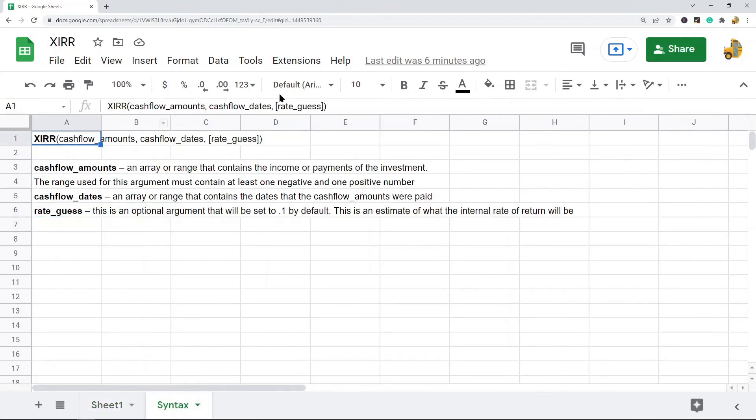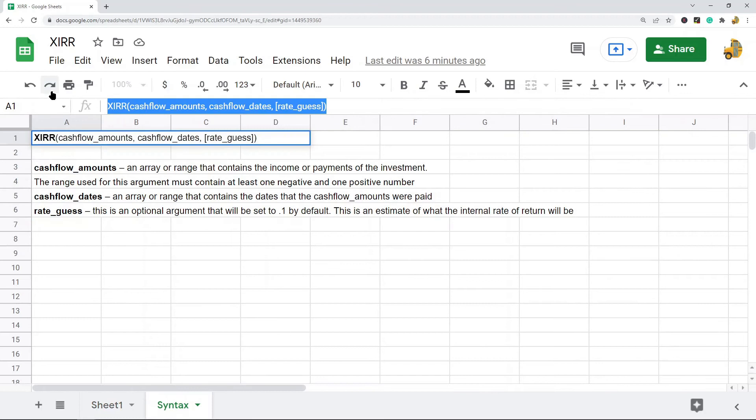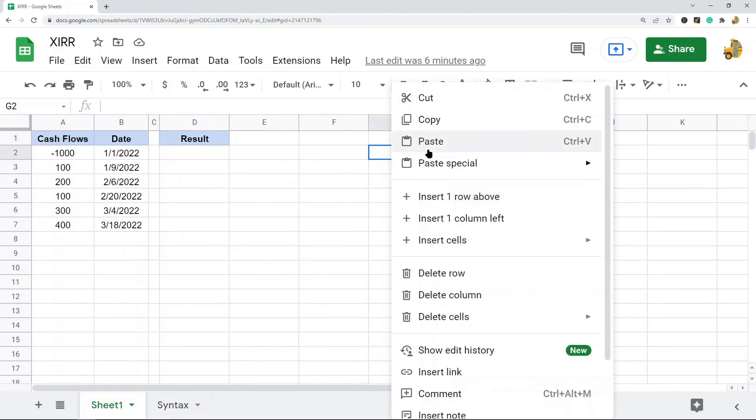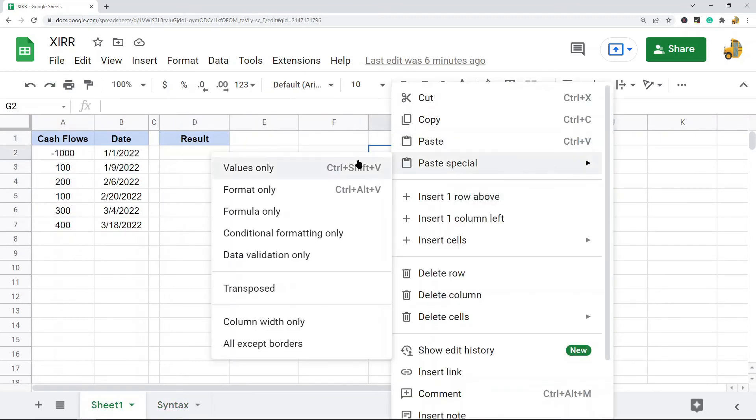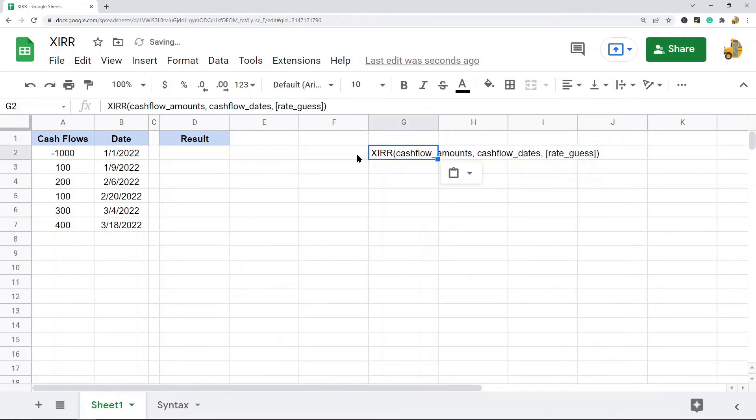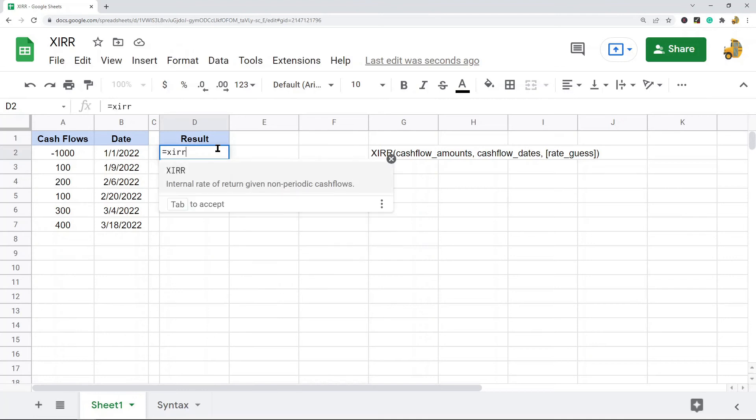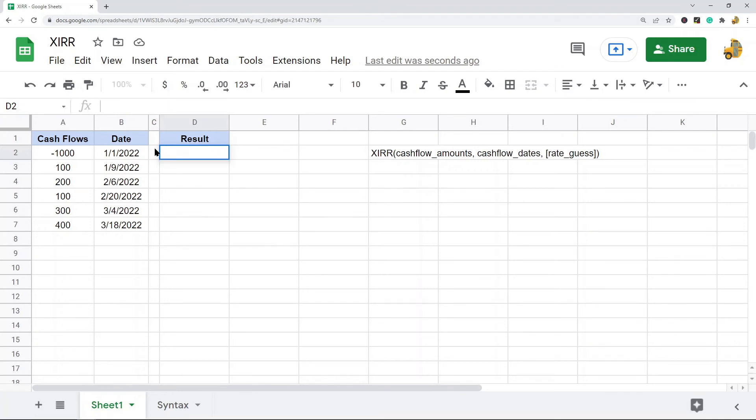Let me put the syntax on this sheet so you can see as I enter the formula. The first argument is cash flow amounts, so XIRR and then press Tab on the keyboard. The first argument is cash flow amounts.